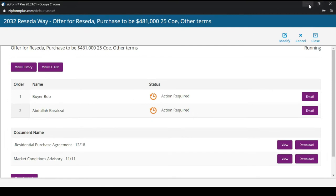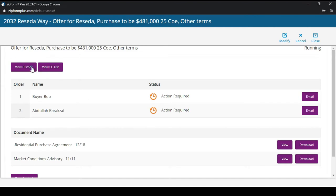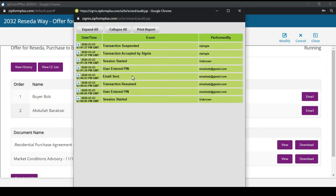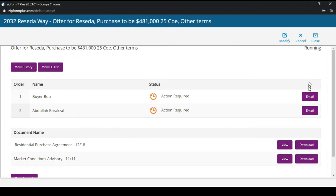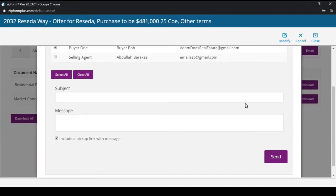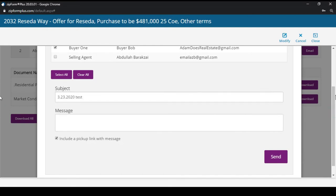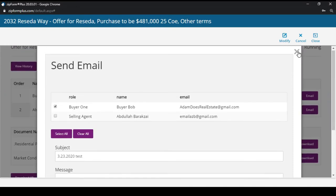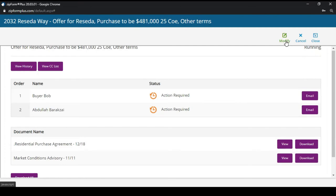Now I'm going to show you what the buyer experience looks like on their side. I'm going to check my email for the signature package. One thing to note: if you want to see what's going on with the forms or who has signed, you can hit View History. It lets you know if someone has accessed it, and you can also resend the email or make modifications such as changing email addresses right from there.